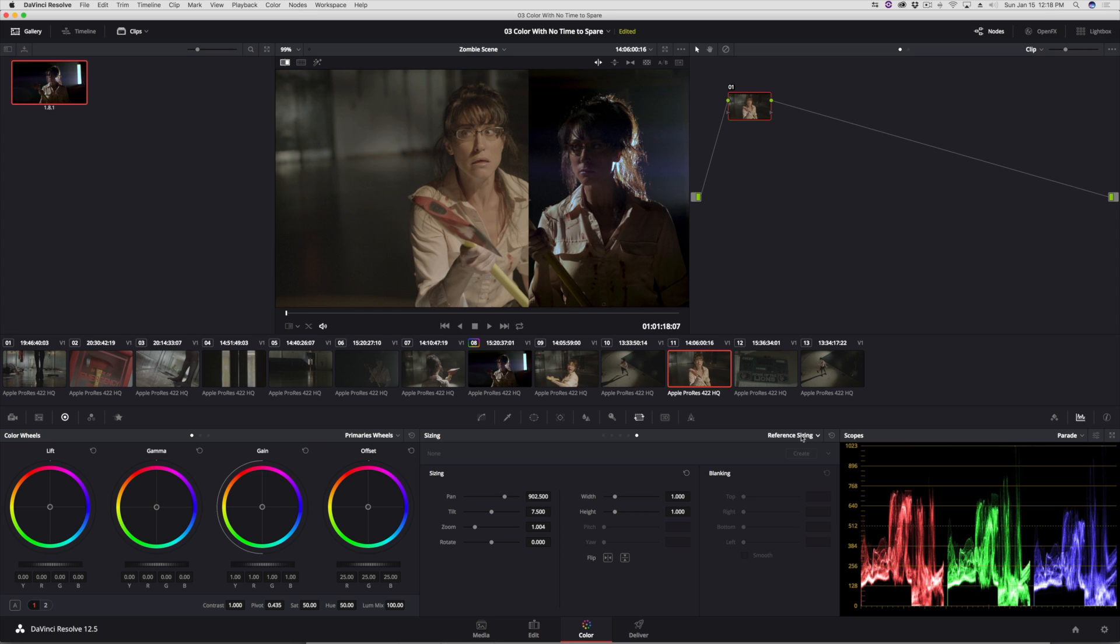If you want to learn more about Resolve's new features, how to get started in Resolve, or if you want to dive deep into editing and color grading in DaVinci Resolve, you should check out my library of different training titles at rippletraining.com.